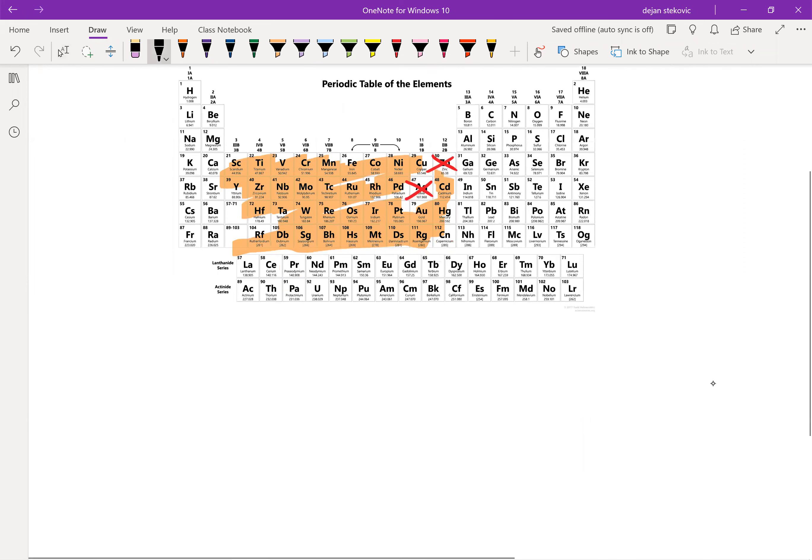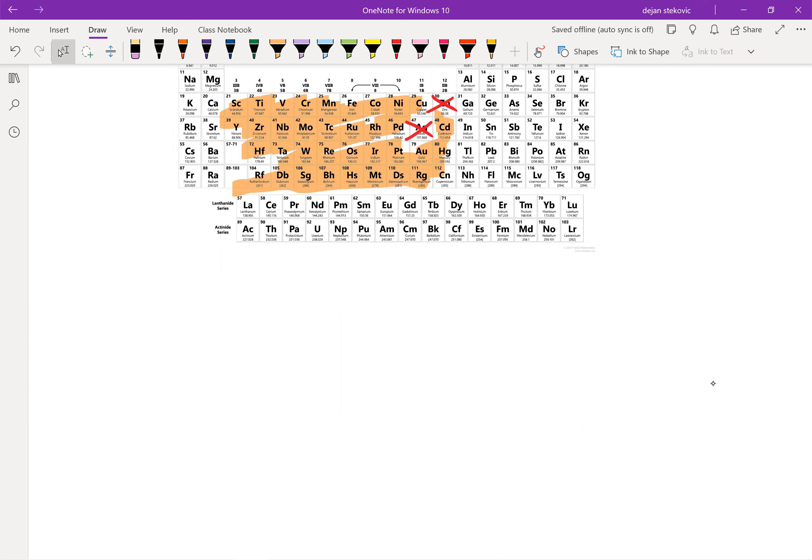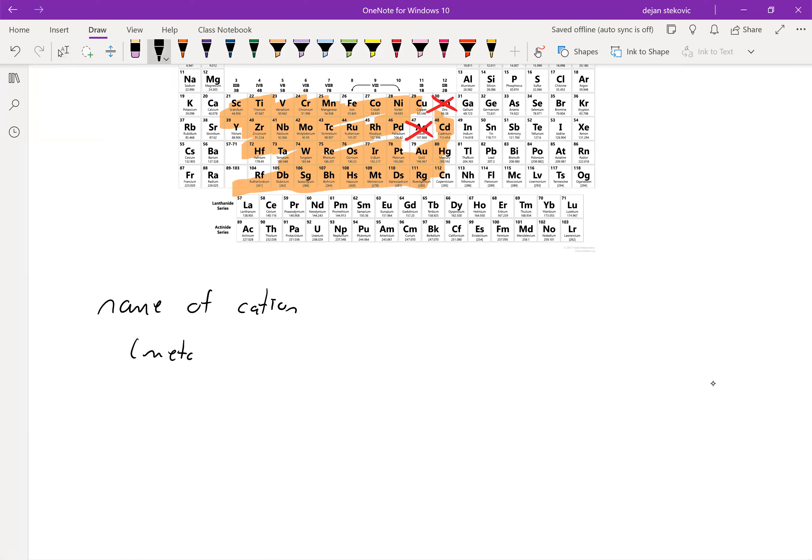And so this is probably the weirdest naming convention, but here's how it goes. We go with the name of the cation, which is of course our metal. So that's pretty simple. And then what we have here in parentheses is the charge of the atom or of the metal. So write is the metal plus one, plus two, plus three in Roman numerals.